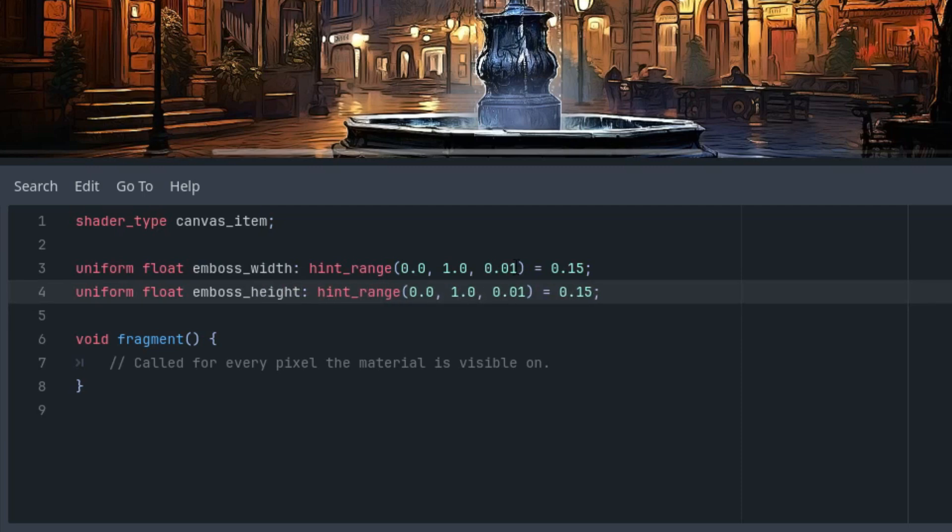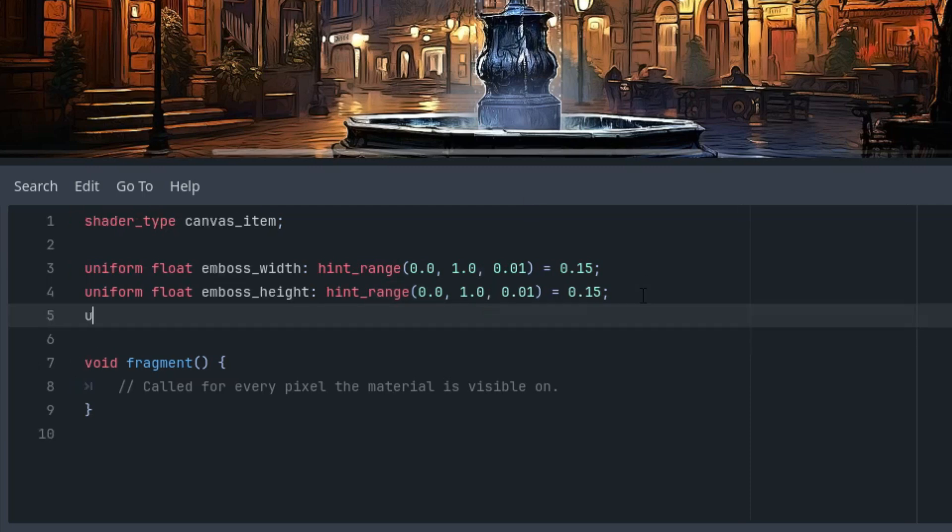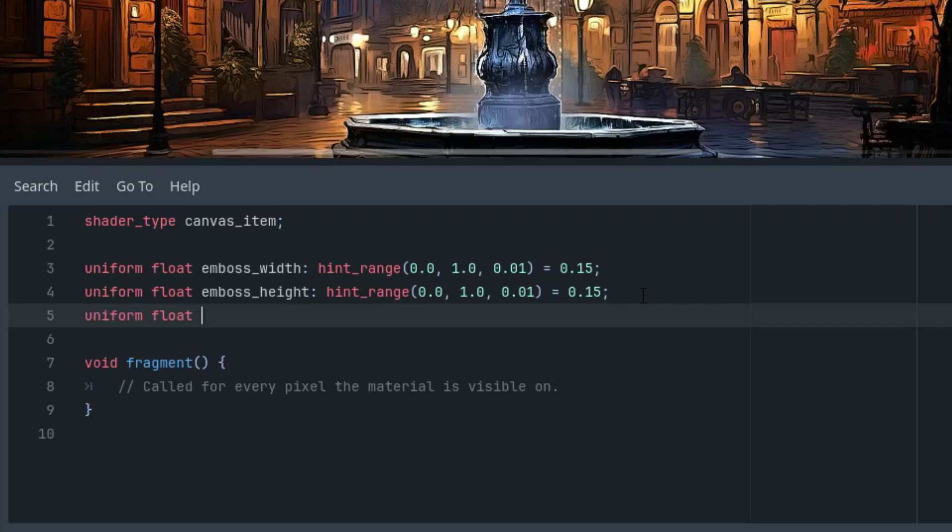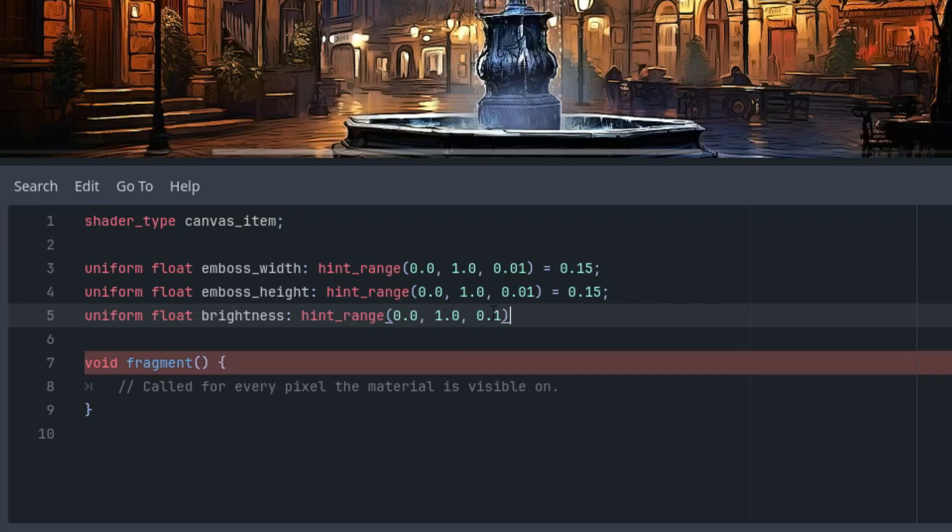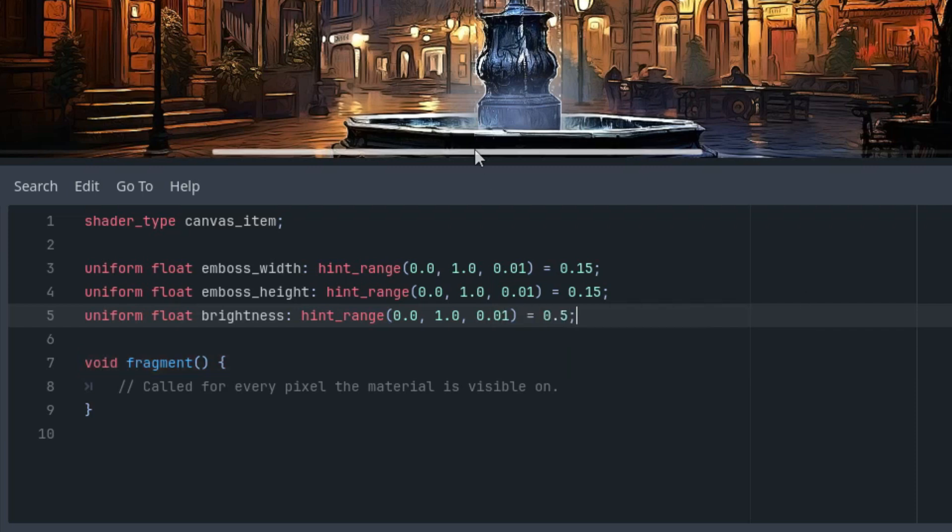Finally we need brightness. Uniform float brightness with hint_range from 0 to 1, 0.01, starting at 0.5. Now for the actual computation, filters of this type use a so-called kernel.